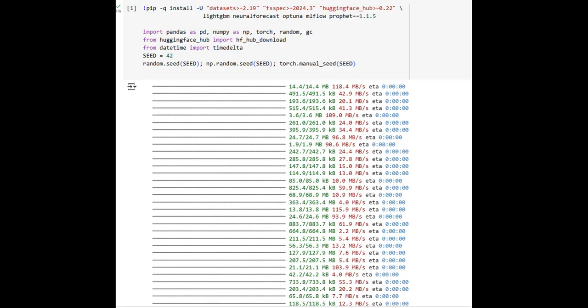Here, we see the initial setup stage of our sales forecasting project using machine learning in Google Colab. The cell executes the installation of all required Python libraries, including datasets, spec, huggingface hub, Light GBM, neural forecast, and more. These packages provide the foundation for handling large datasets, building models, and managing experiments. The installation process also updates any outdated dependencies to ensure compatibility and stability. The random seed is set to ensure reproducibility, so that each run produces consistent results. Notice the multiple files being downloaded, representing various package components being installed at high speed.